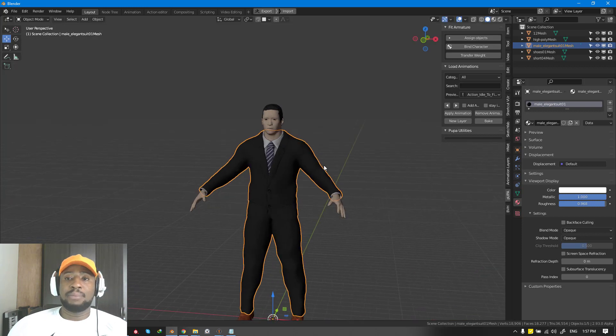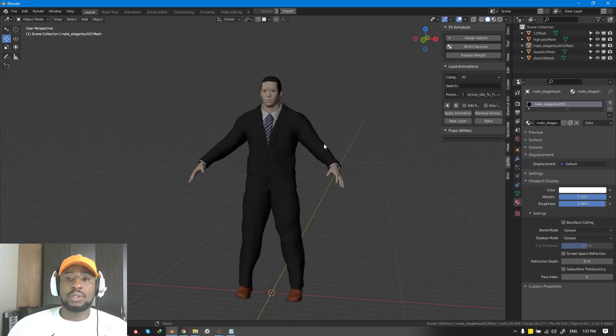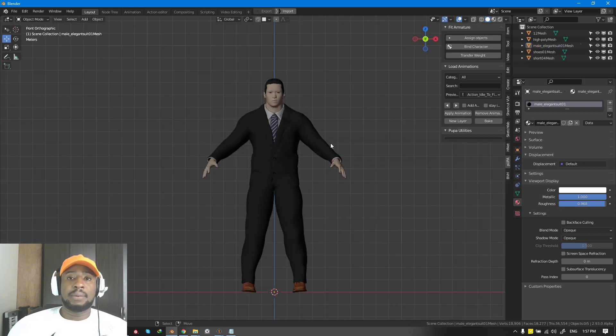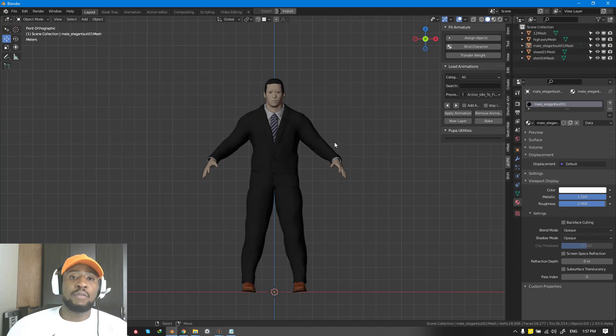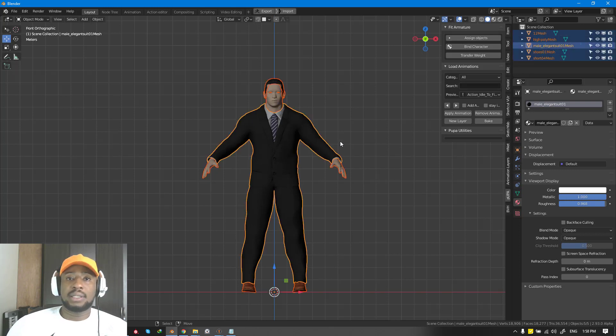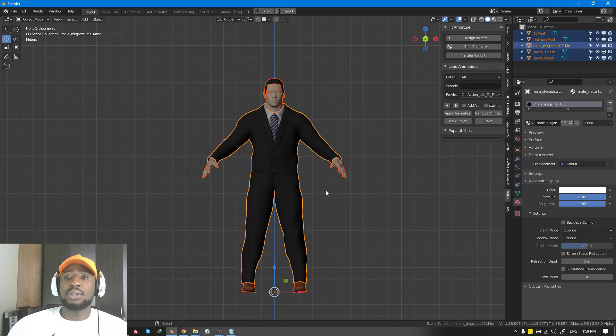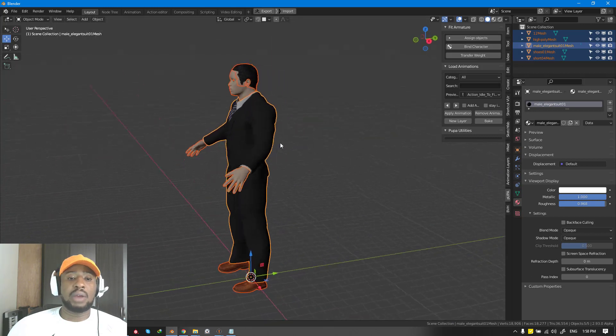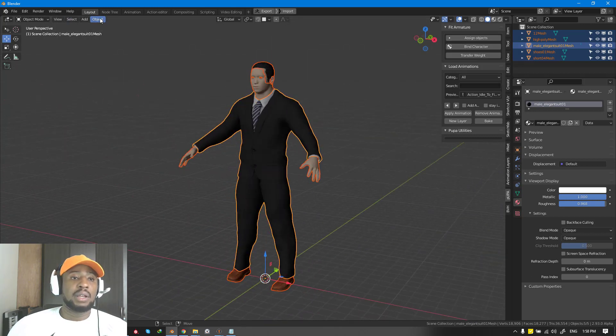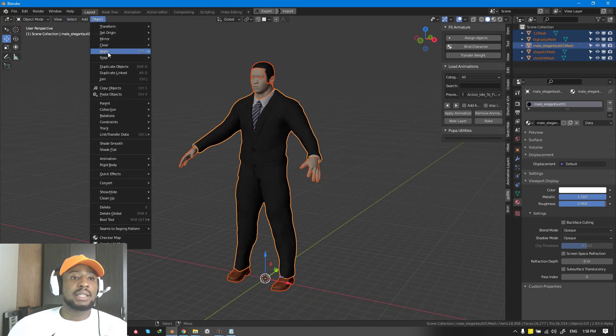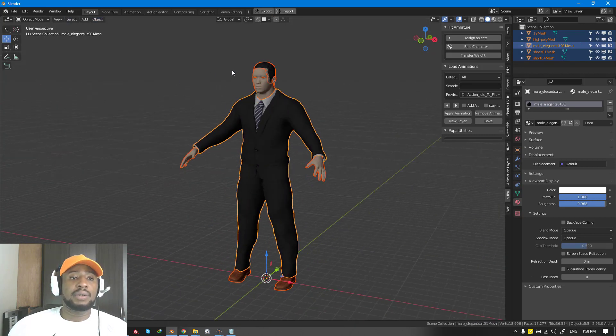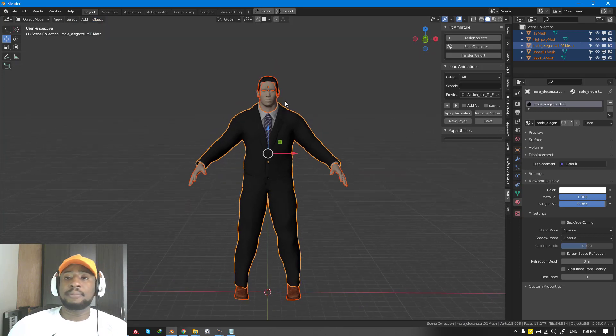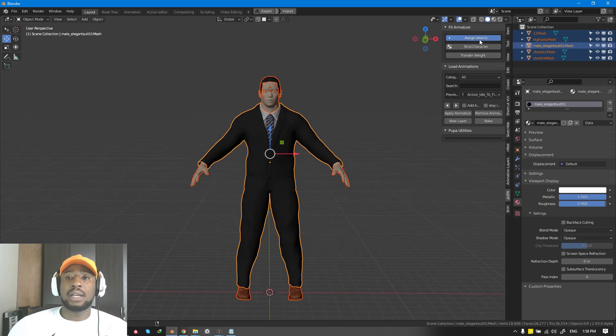We have this big boy here and we want to use Pupa add-on to rig it. Since the goal is to create a streamlined workflow like Mixamo, that's exactly what you get. You can select all the meshes you have here, go to Object, Apply the Rotation and Scale, and Set Origin to Geometry, then we can go ahead and hit Assign.